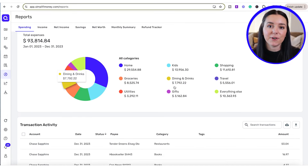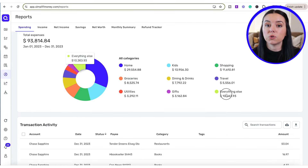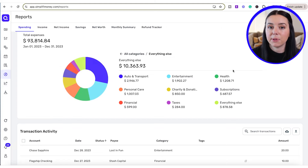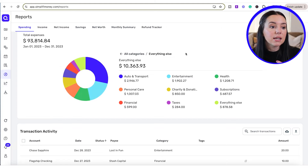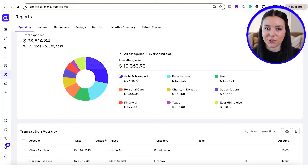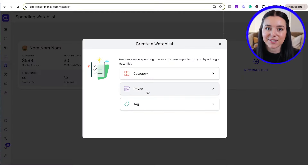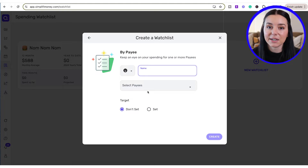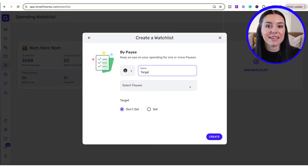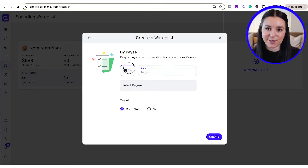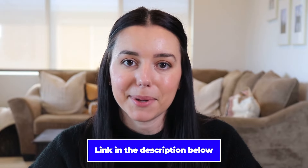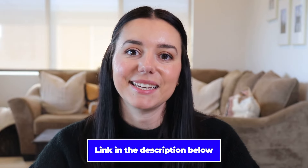Plus, you can break out your income for it to go towards bills and towards other planned spending like groceries, entertainment, or shopping. And if you have spending problem areas that you want to watch, you can create watch lists for specific payees or categories to help you stay in control with your spending. If you want to check that out, you can use the link down in the description box below to get started.